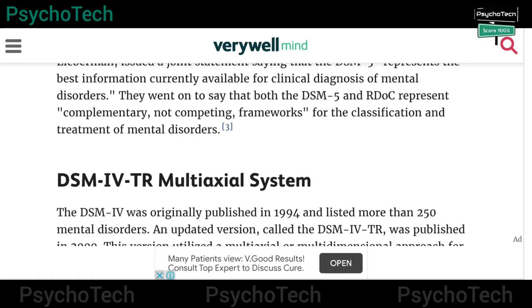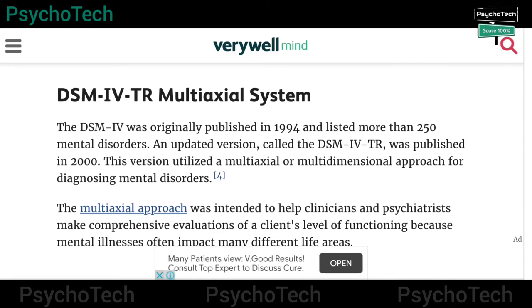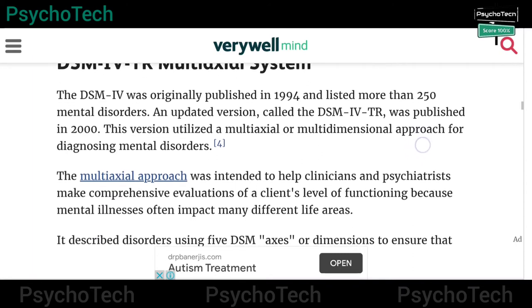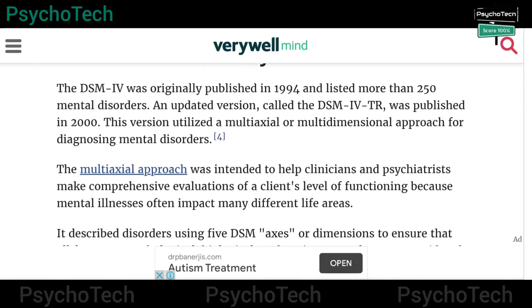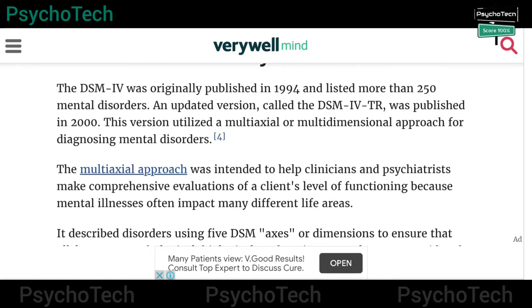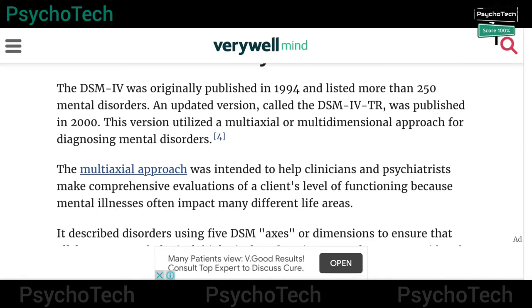Now let us discuss the DSM-4 TR multi-axial system. DSM-4 was originally published in 1994 and listed more than 250 mental disorders. The updated version, DSM-4 TR, was published in the year 2000, and this version utilized a multi-axial or multi-dimensional approach for diagnosing mental disorders.